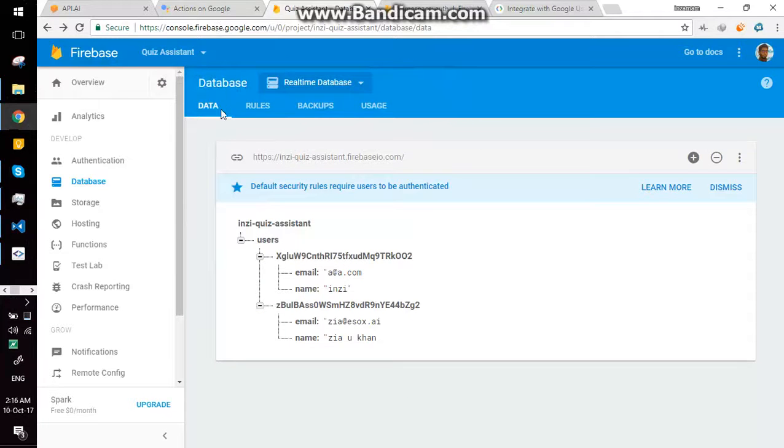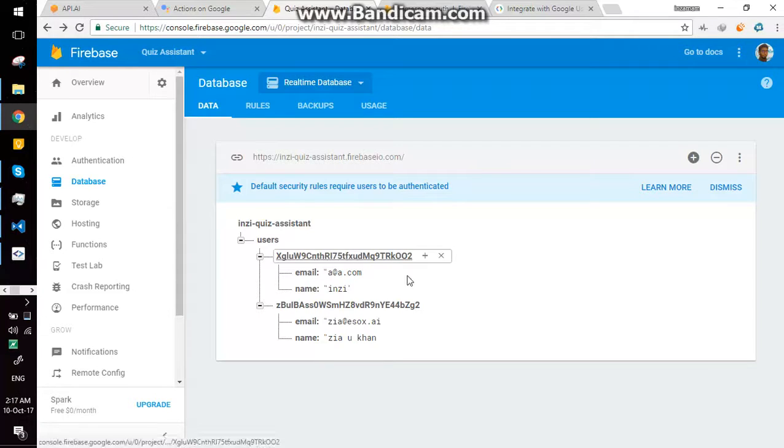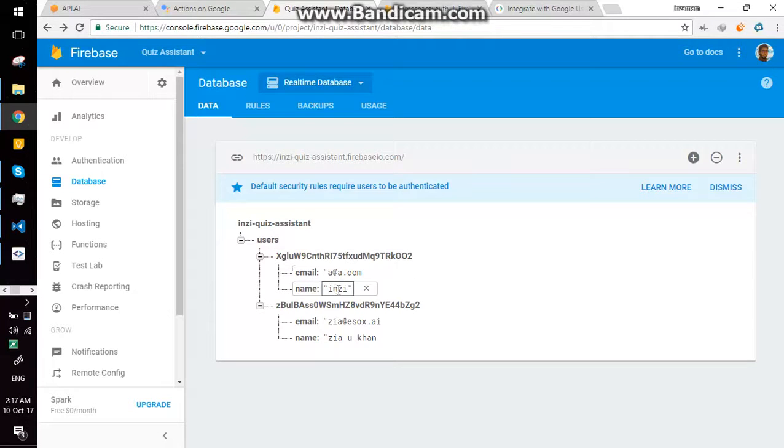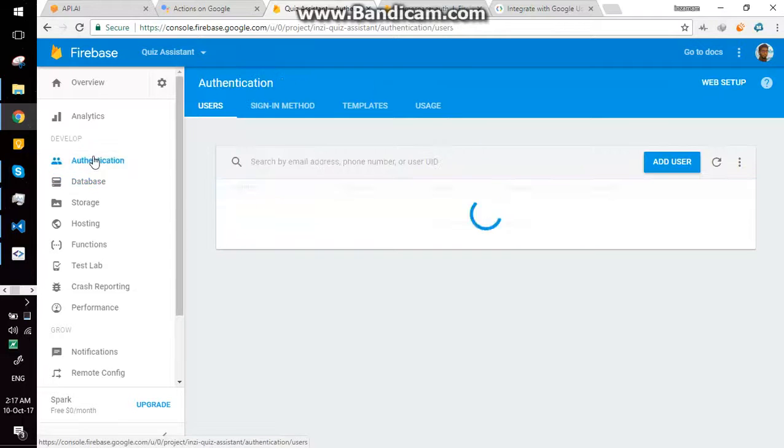Hi guys, I'm done with account linking on Google Assistant. Here we have Firebase database. I have two users in database: one is Inzimam and second is Ziya Yuhand. As well as I have two users in authentication.